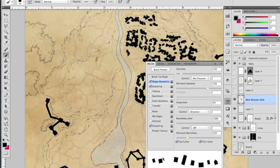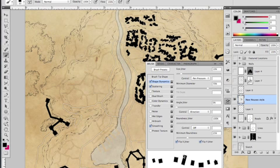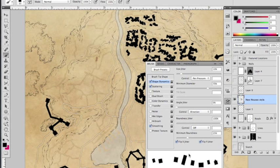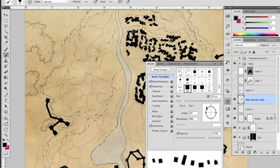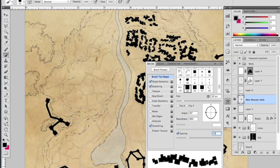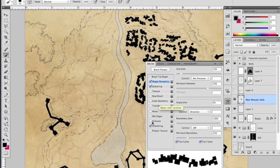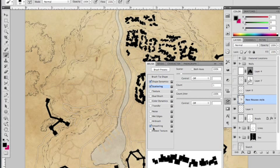And then I'm also going to set a 100% roundness jitter, so that just means that this changes—effectively, if it were a circle, it would change how ovoid it is. Because it's not a circle, it's a square, it changes how much it's deformed from a true square. So that effectively changes this parameter here.